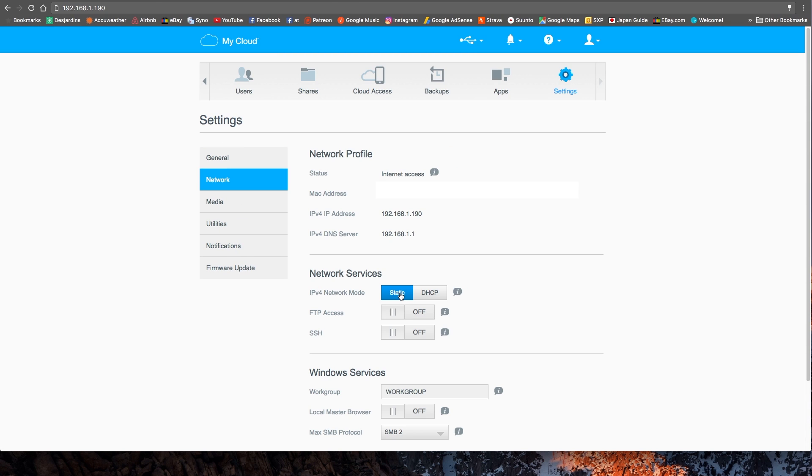I come back in, go to settings, and I can see that my network is now static. That's it! Thank you for watching, I hope it helps. Don't forget to subscribe. See ya, bye!